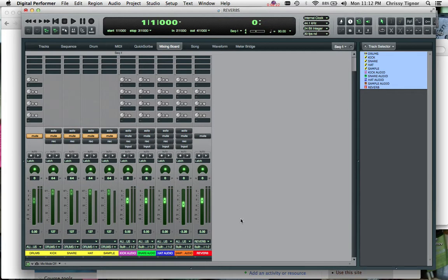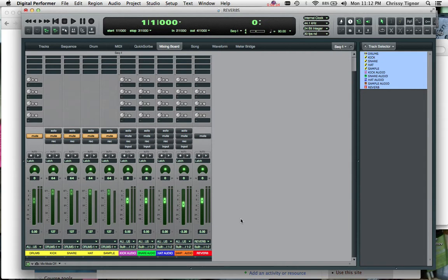Now let's choose what we want to send to that reverb. I usually would send the snare and the hi-hat. I don't send the kick to the reverb because what that does is it can add a whole lot of muddiness to your mix that you don't need. Same thing with bass. I wouldn't send a bass to a reverb.